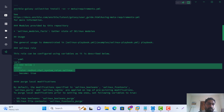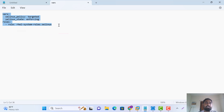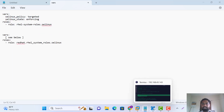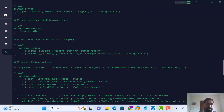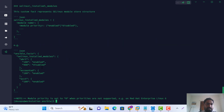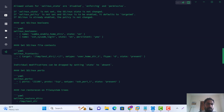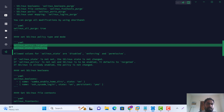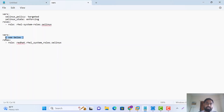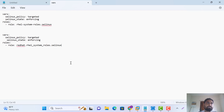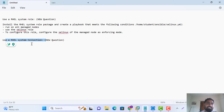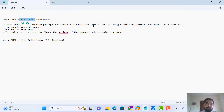Let's see the difference. You can see this is 'redhat.rhel_system_roles' — just rhel_system_roles. This is the difference to remember when the examiner specifies a Red Hat collection or collection path. That means you have to use this collection path.